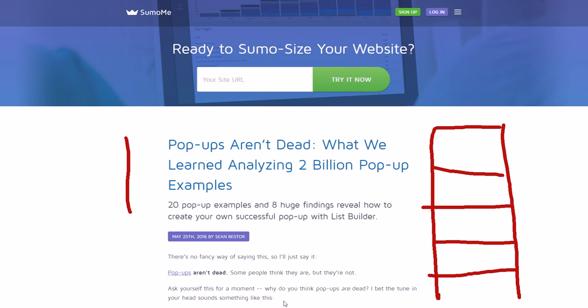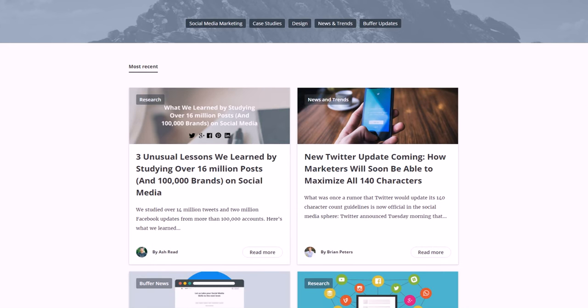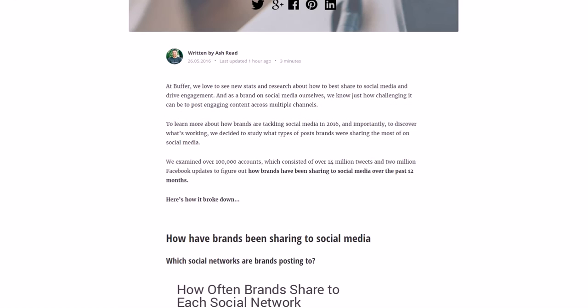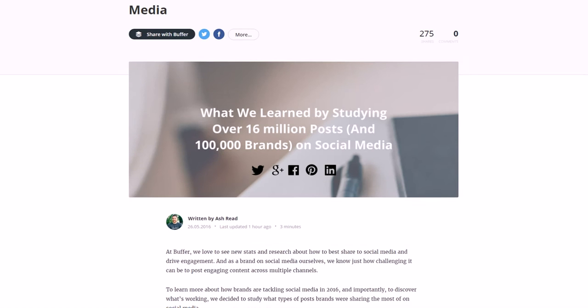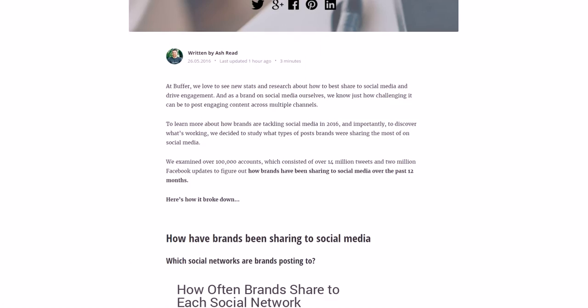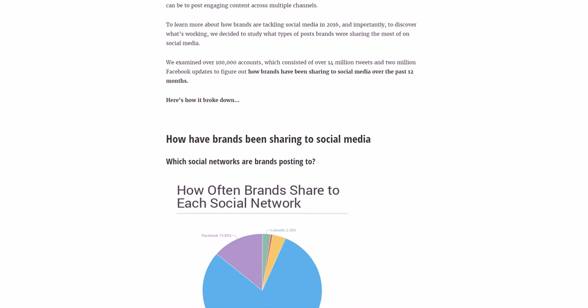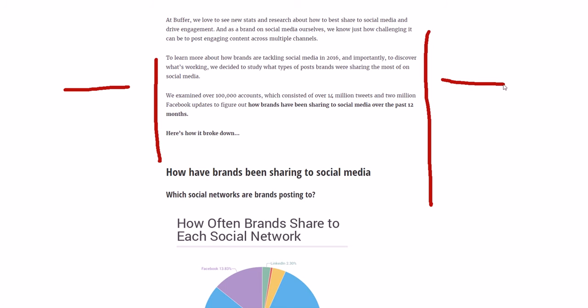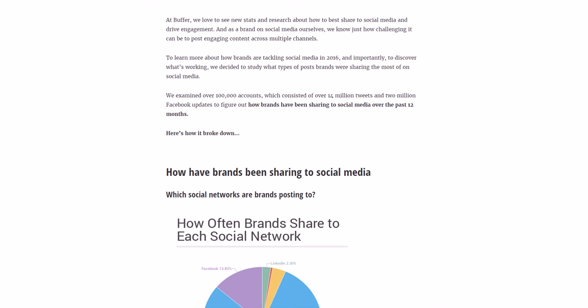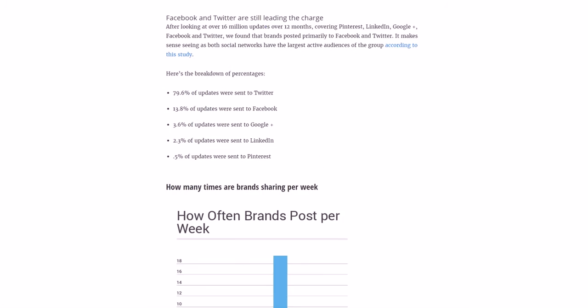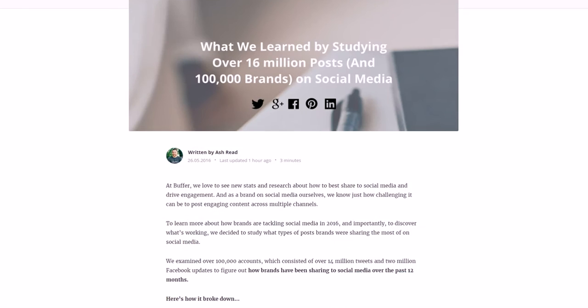So let me show you another example of a popular blog that doesn't have a sidebar, and that would be Buffer. Buffer has a big blog in the social media marketing world and obviously they have that buffer tool that allows you to automate your social media posting, which is very popular in the marketing world. But as you can see, their blog looks similar, it's centered, it's more narrow than a full width blog would be. Buffer, Sumo Me, these sites are going more clean, less cluttered, and they're going away from the sidebar.